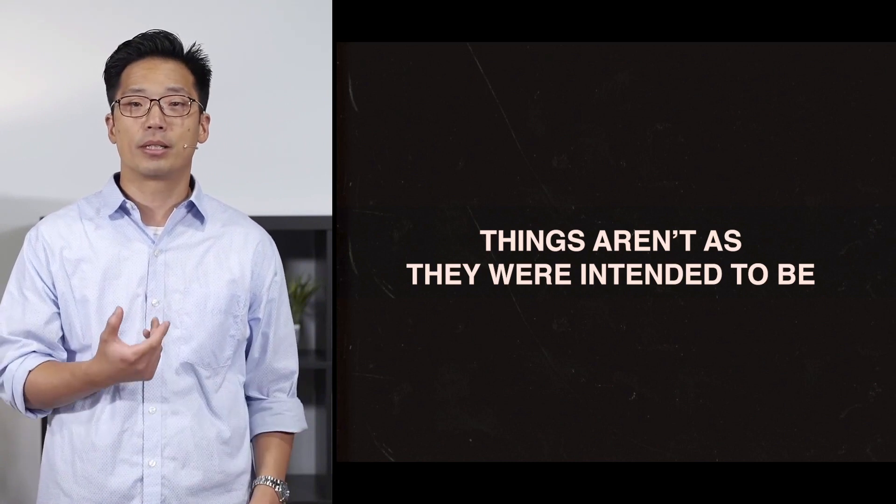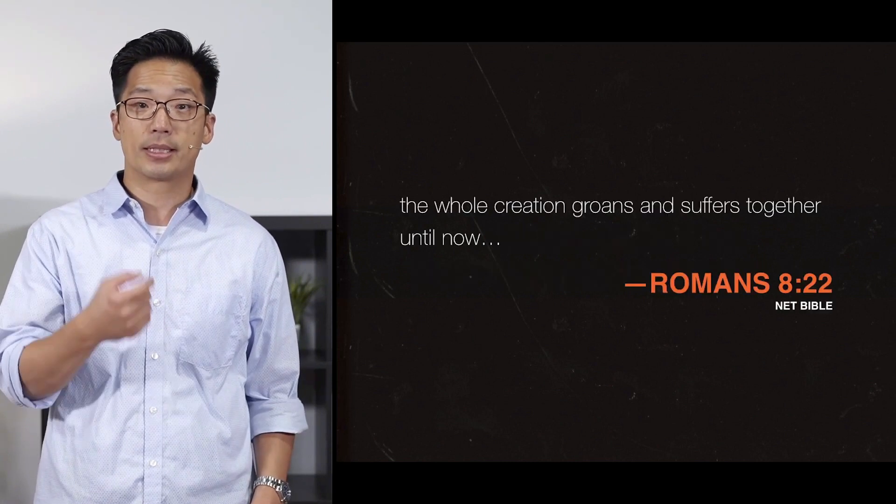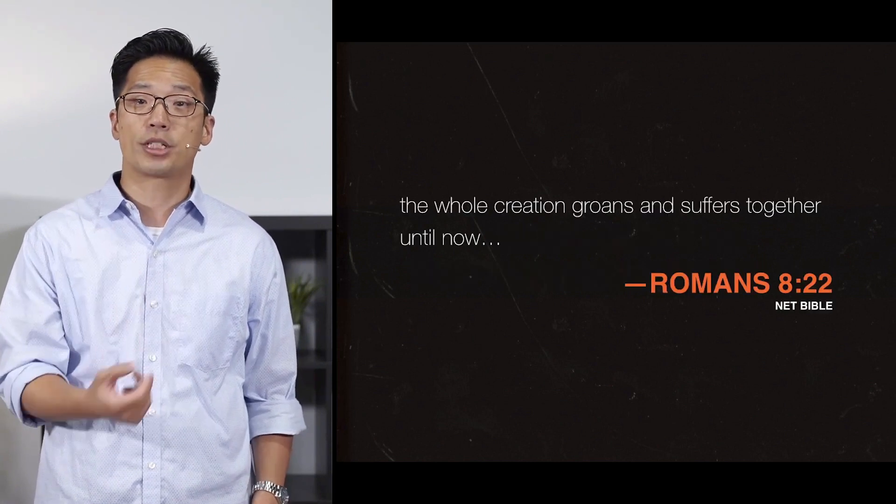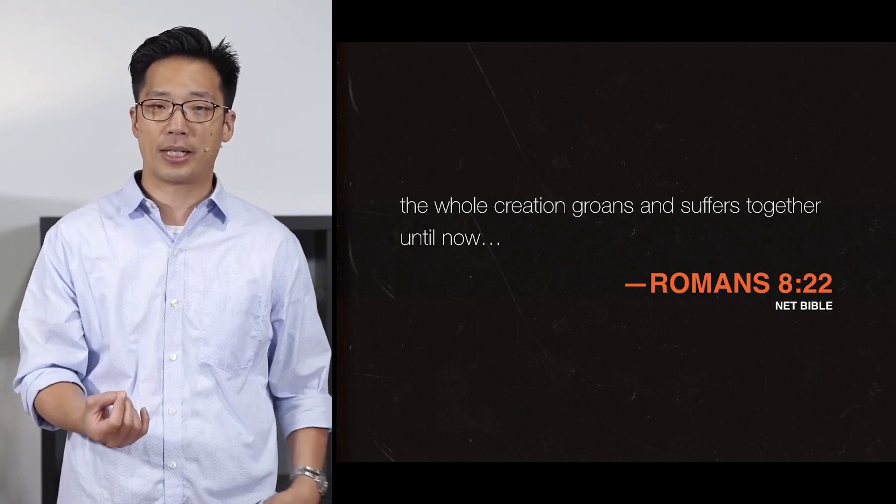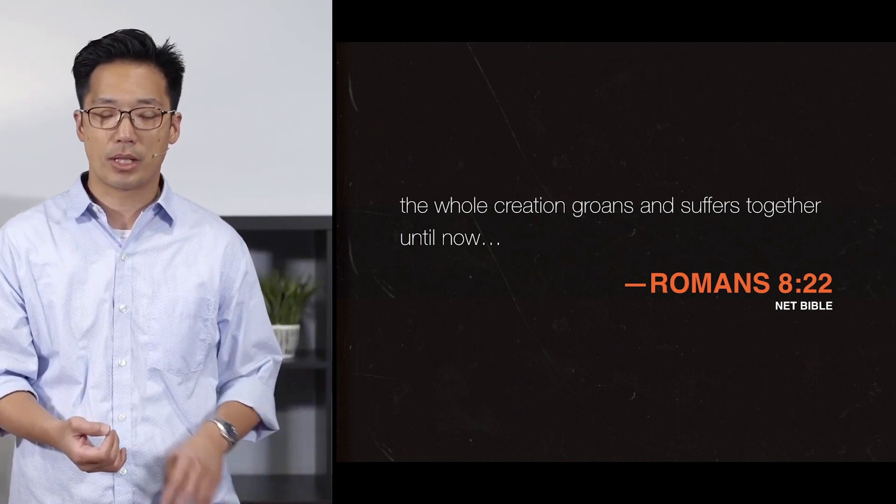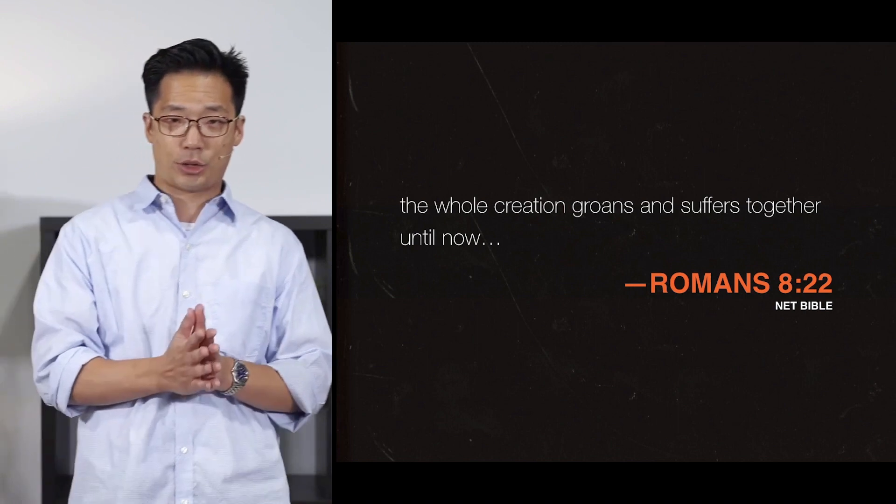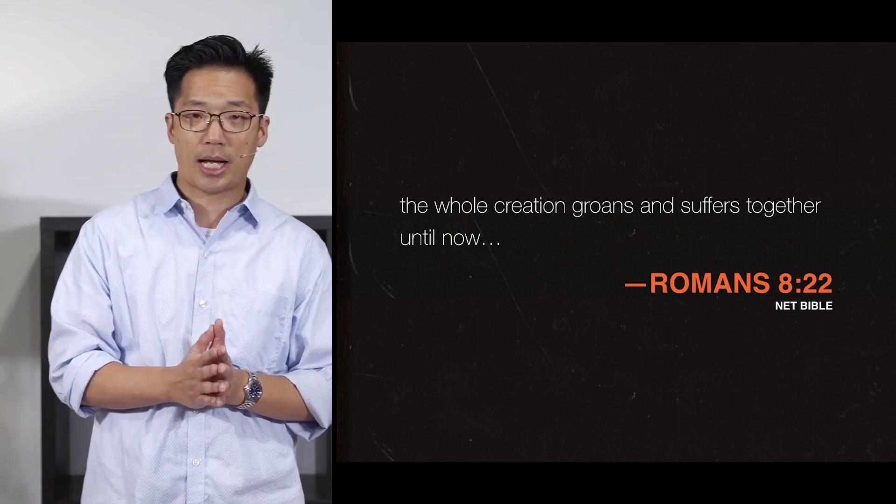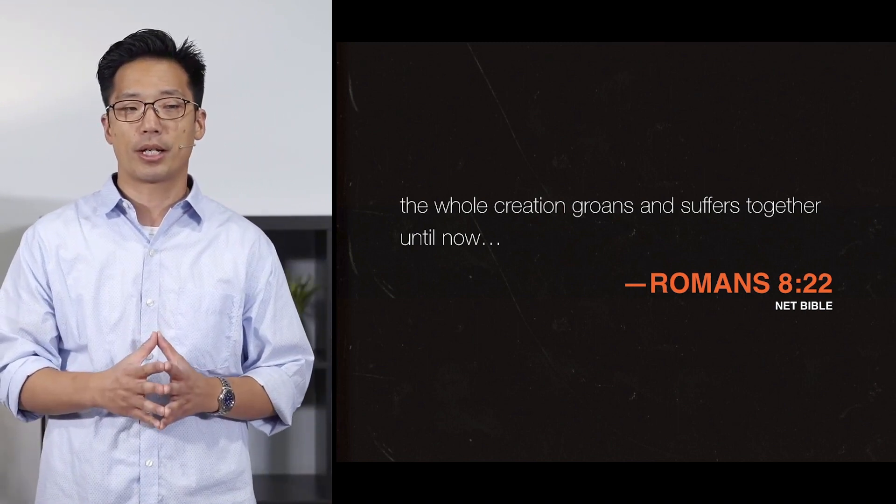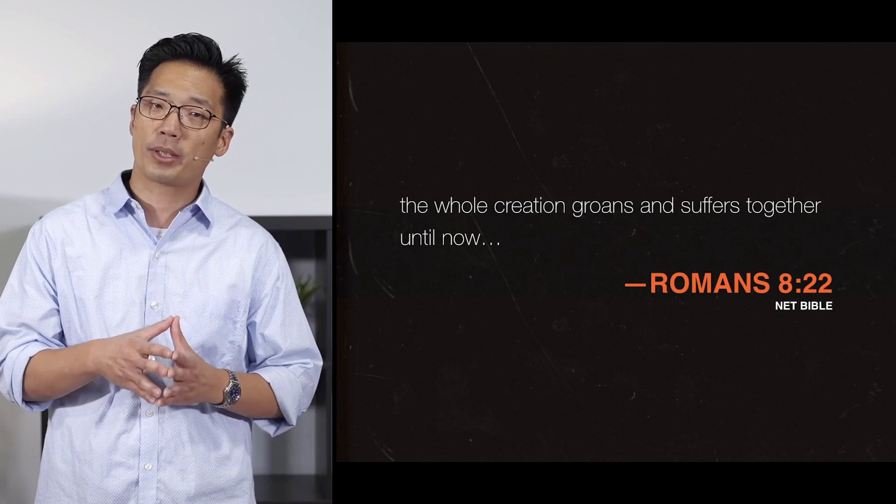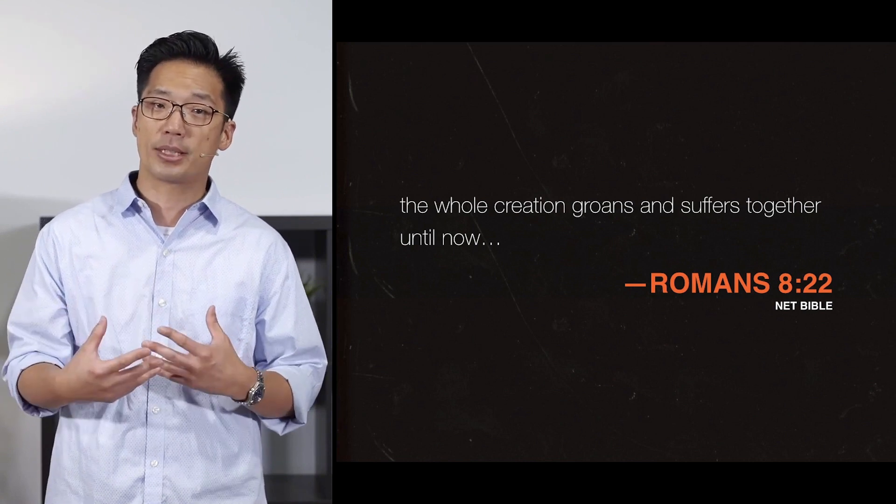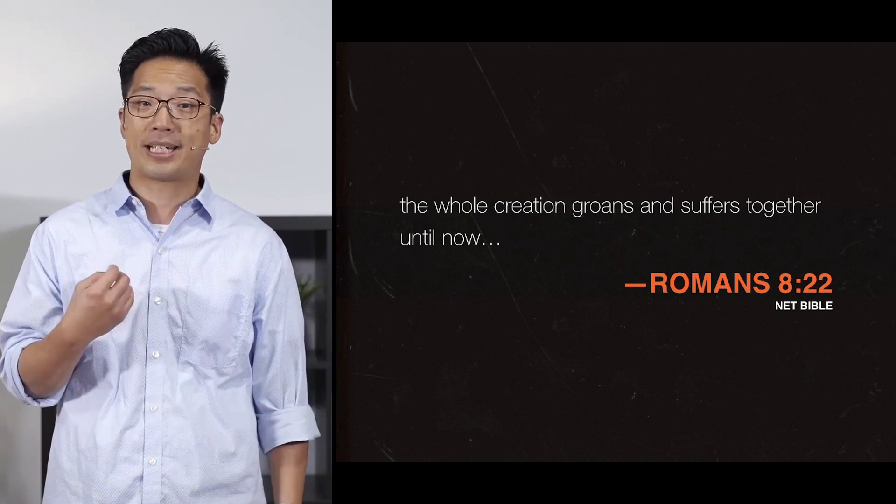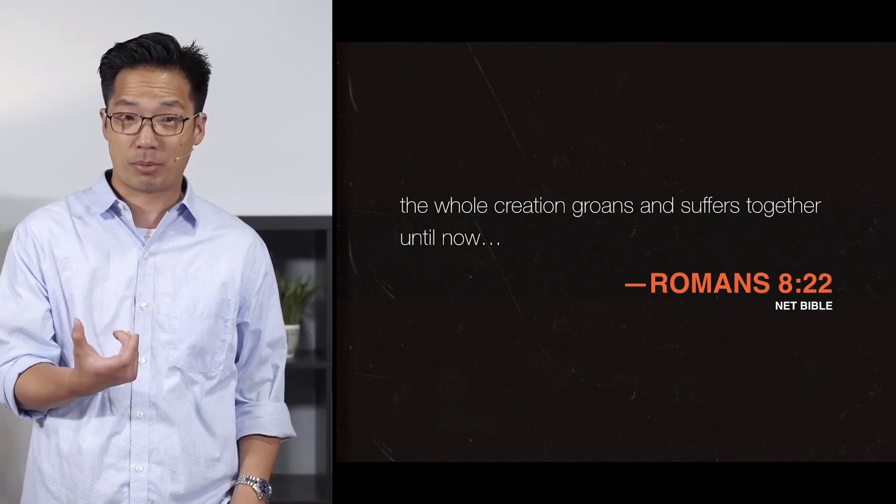In the New Testament, the Apostle Paul writes it this way. He says, the whole creation groans and suffers together until now in Romans 8. Now, to what degree? How much of nature isn't right? For that I'm not too sure, because some of the things that we experience are actually kind of necessary for us to have an inhabitable planet.